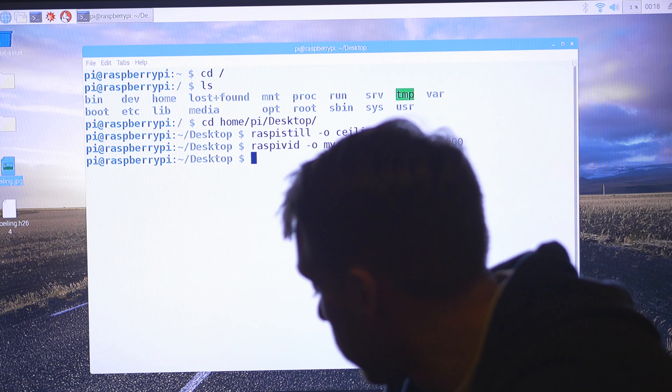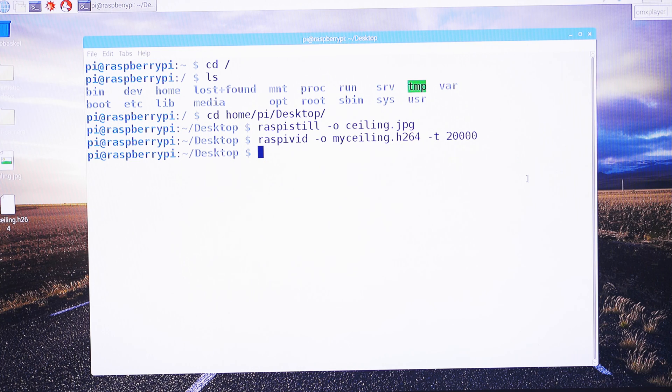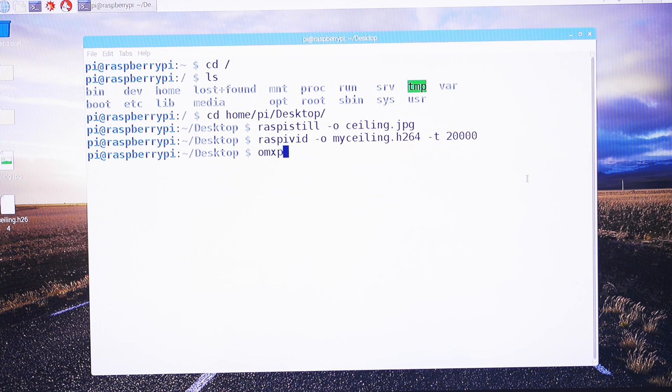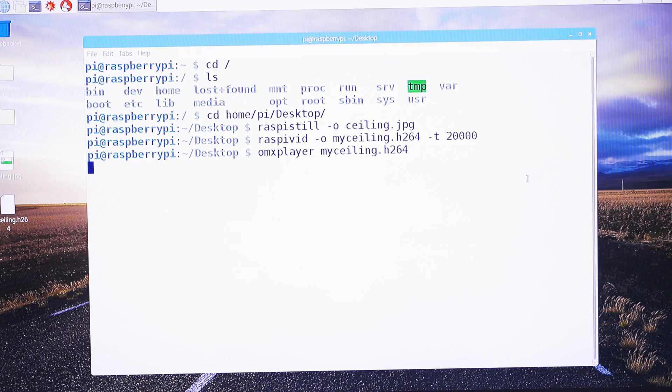So that should be my ceiling. Let's try something here. Yeah, seems to be working. So we can play this video by doing omxplayer and then supplying the video name. And that is the video that I took.